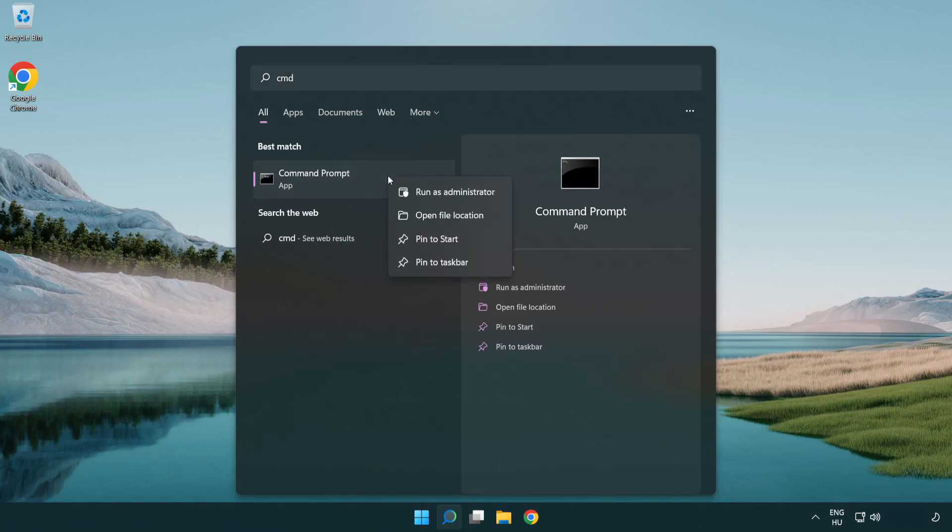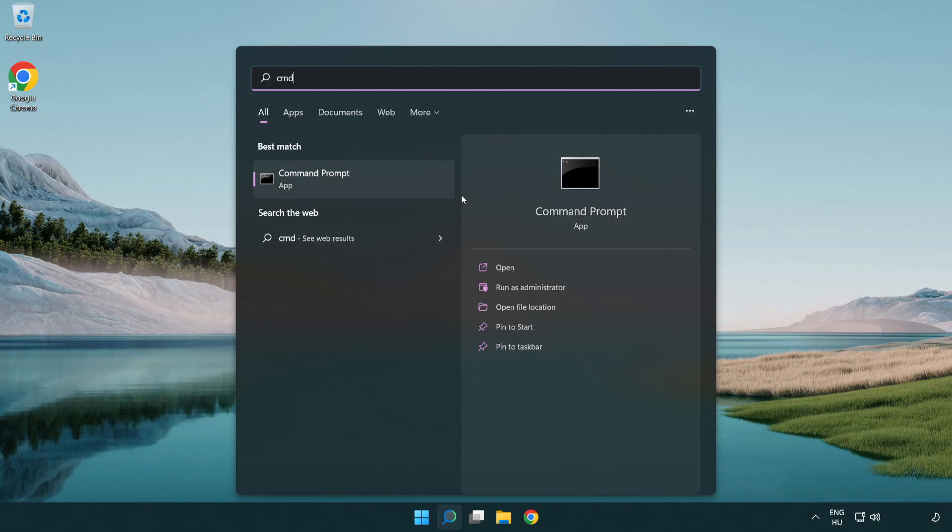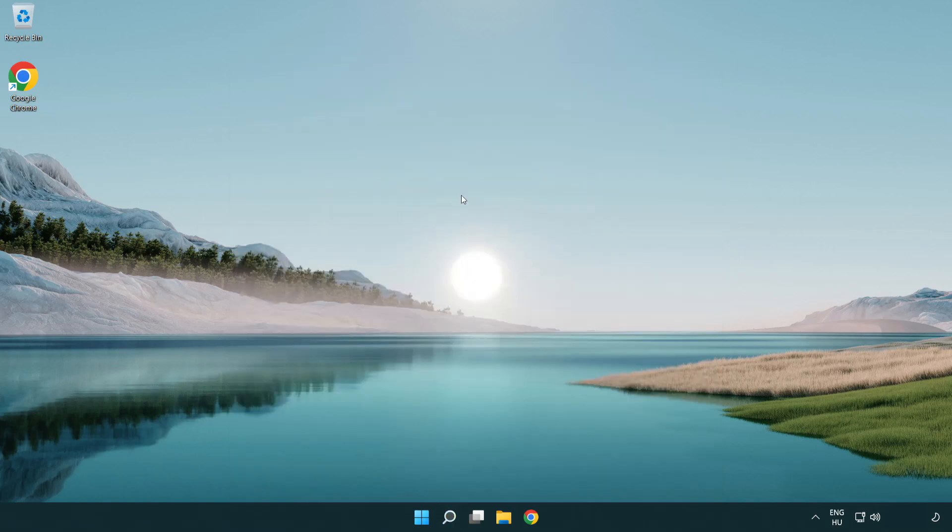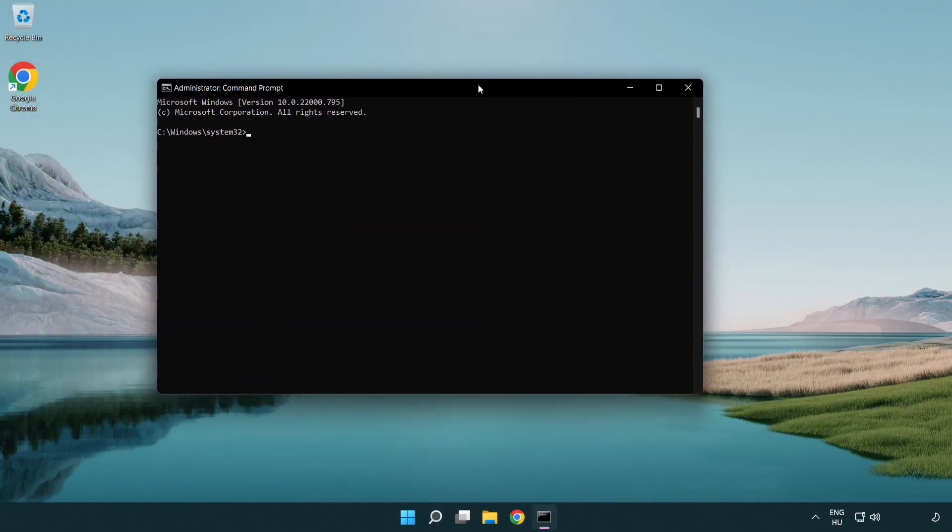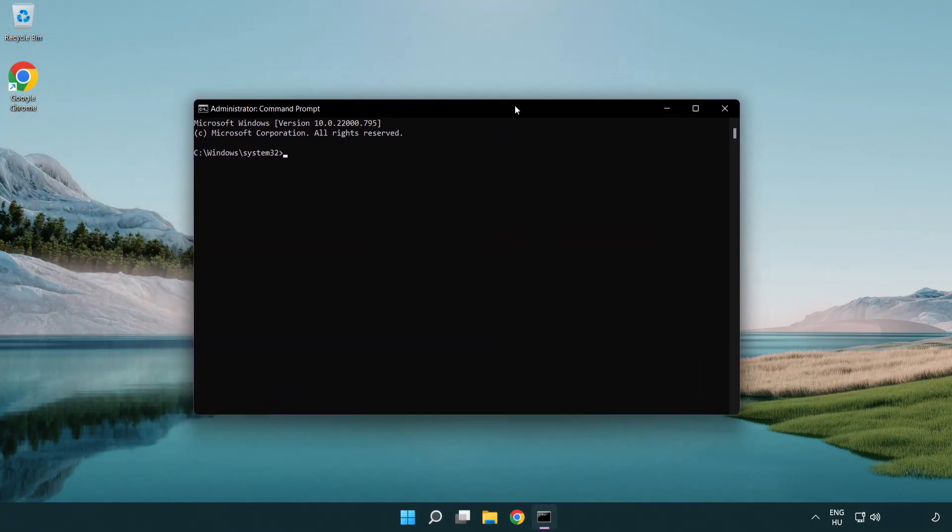Right click Command Prompt and click run as administrator. Type the following mentioned commands one by one.